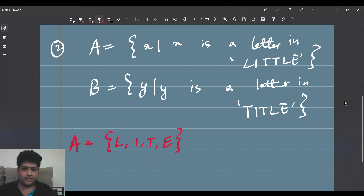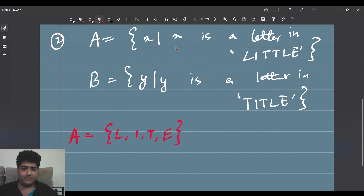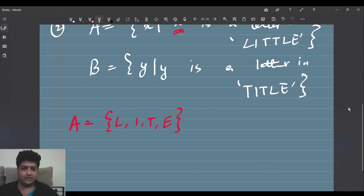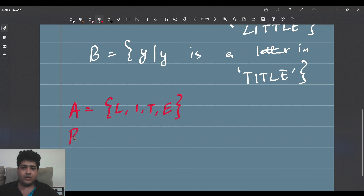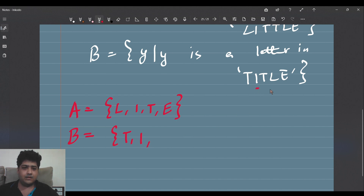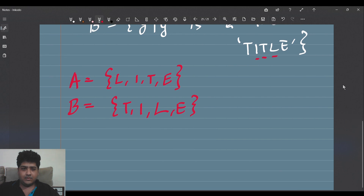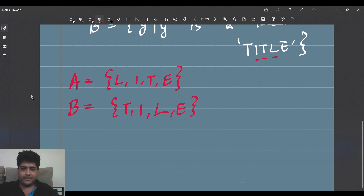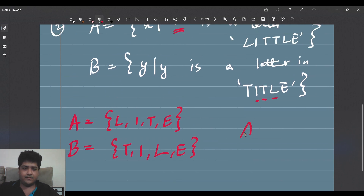So x can be any one among all these four letters, and A is the set {l, i, t, e}. And B is the set of all y's such that y is a letter in the word 'title', so B is the set {t, i, l, e}. Do we see something interesting here? We see that A is equal to B.